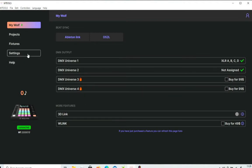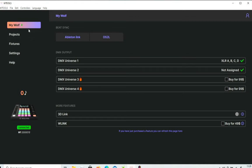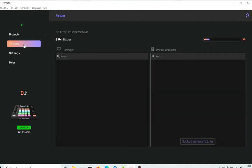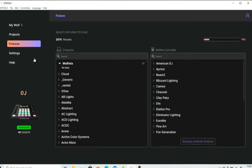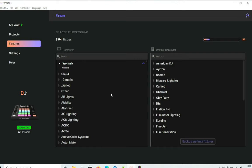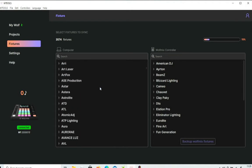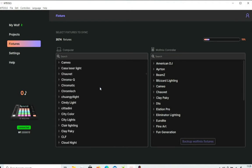So if we click on the fixtures list here, you've got a list of the fixtures that are available at the moment, and here you can see the Wolf Mix controller, what's actually already loaded into your box. So what we'll do is we'll look through here, and I know there isn't a certain Chauvet fixture on there.